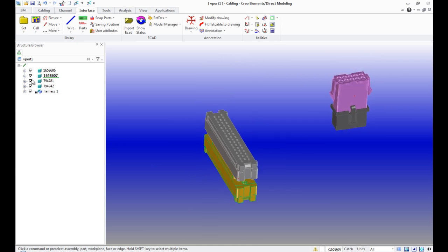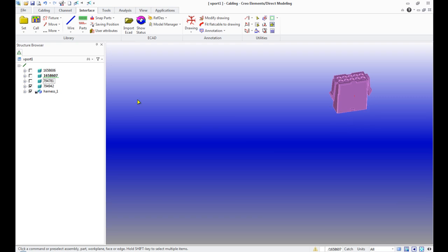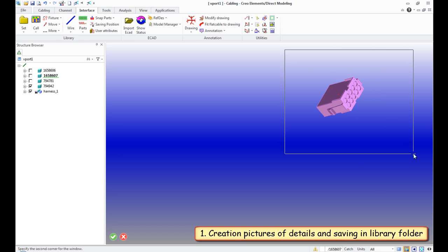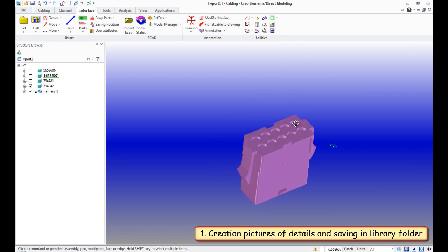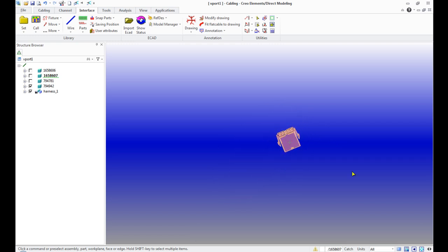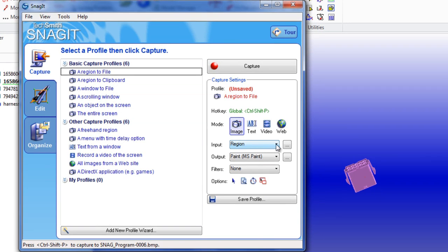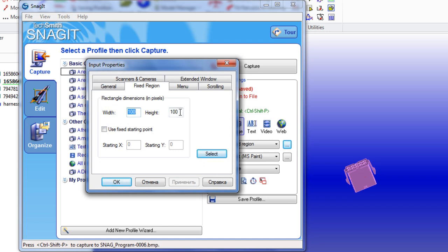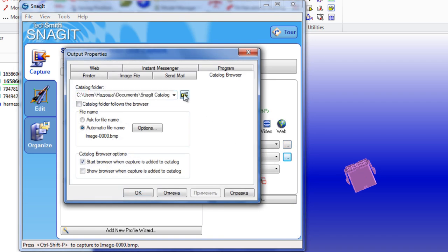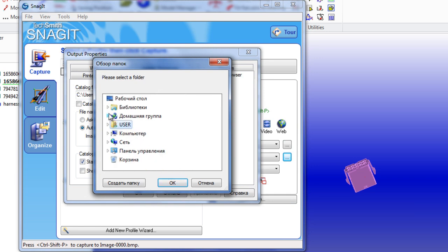The creation of images of our connectors, which will be directly displayed in the library menu, will be the first step. For this purpose, it's possible to use Print Screen and any image viewing program, but we will use the Snagit program. In Settings, in the field of Input, we choose Fixed Region with the size 100 by 100. In the field of Output, we choose Catalog and specify the path to the folder where files with the Tico Electronics components will be stored.